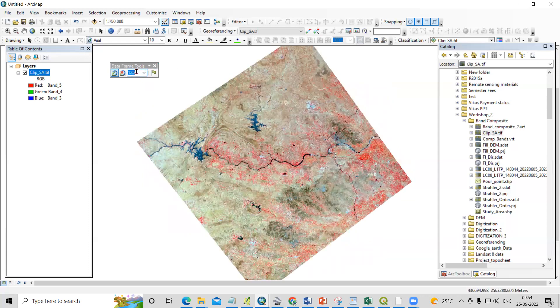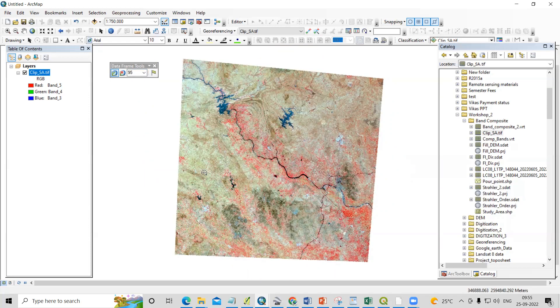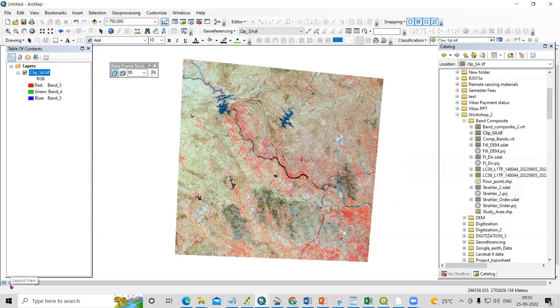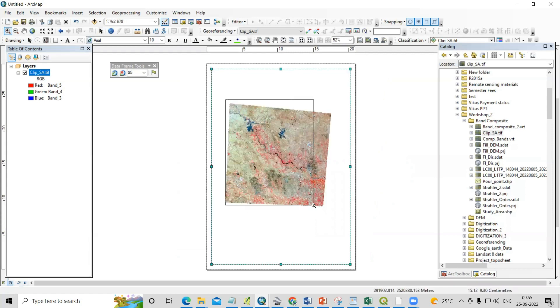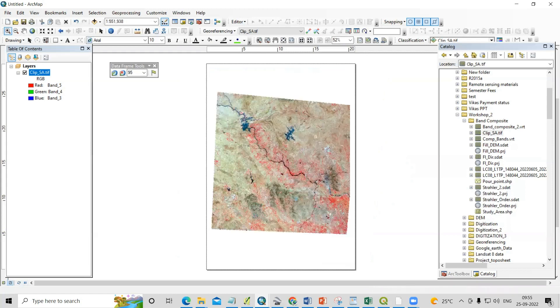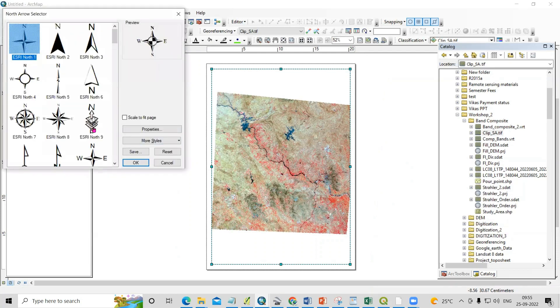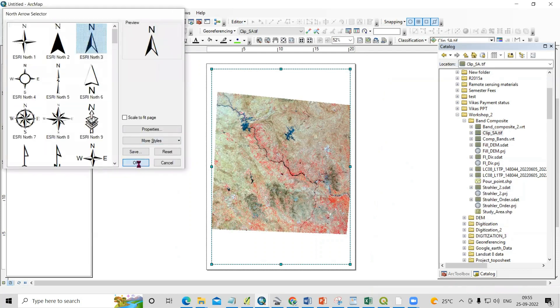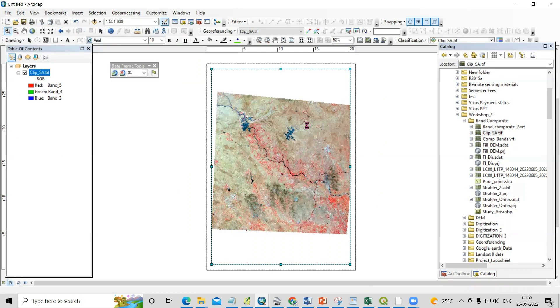When you are preparing map layout, that time you must take into consideration your north arrow. When you are going to prepare this map layout, you will see this image here. Let me zoom it here. That time you will add a north arrow here. When you add the north arrow, you will see the rotation of the north arrow, where it is rotating.